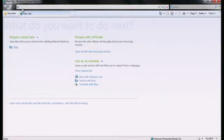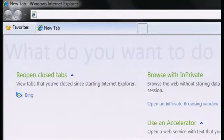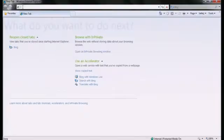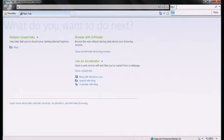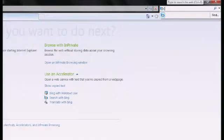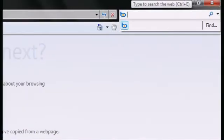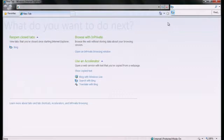Internet Explorer 8 helps put you in control of your privacy by intentionally separating the address bar and the browser search box. We've optimized the address bar to help you get to the sites that you want to visit. We've also optimized the browser search box to help you find what you're looking for quickly and with confidence. By keeping these boxes separate,